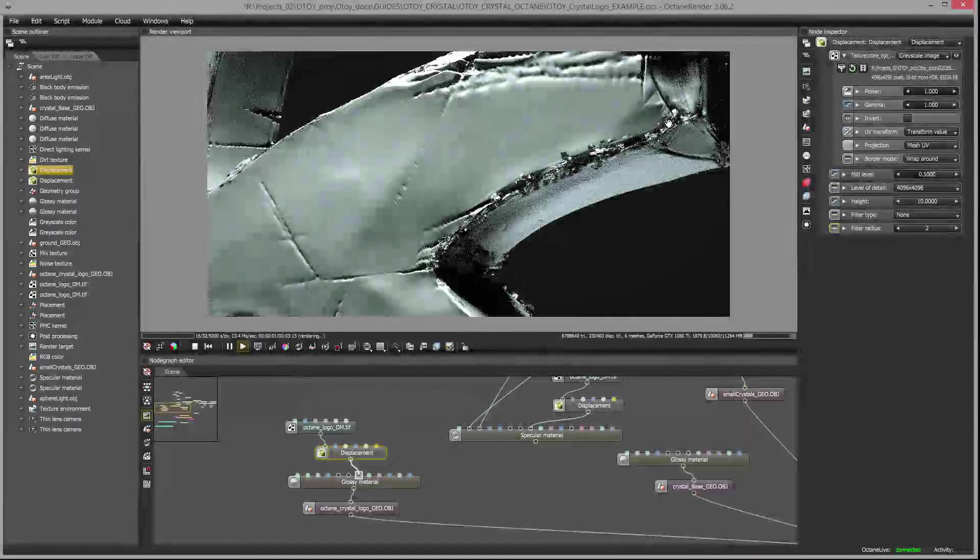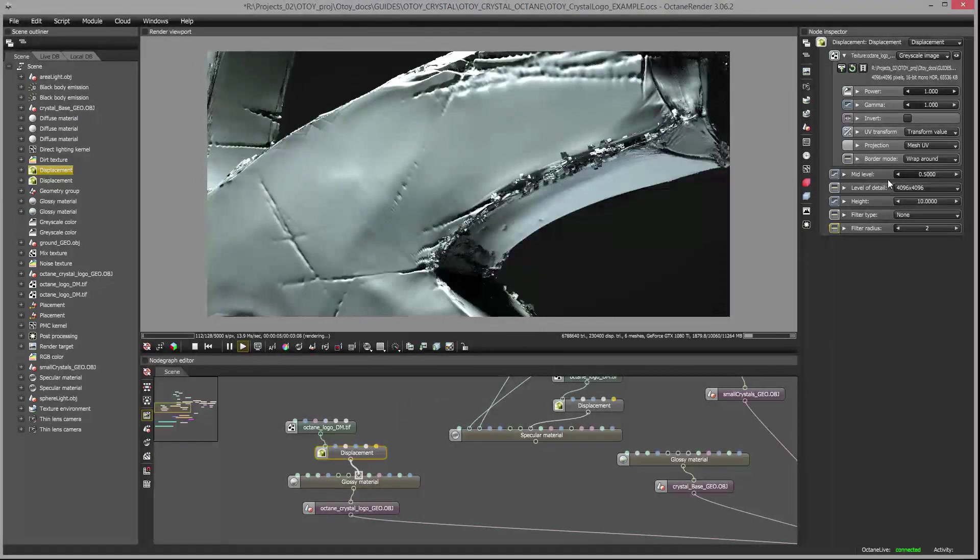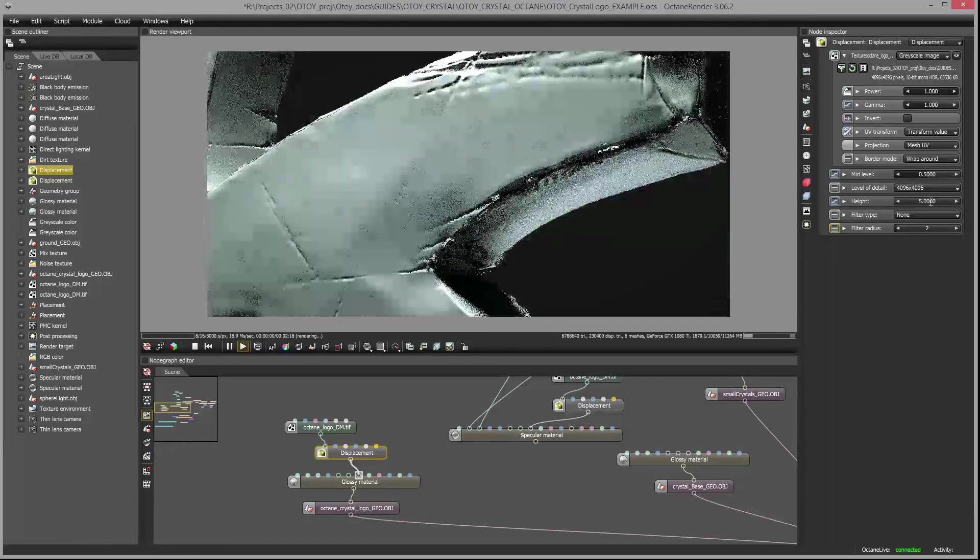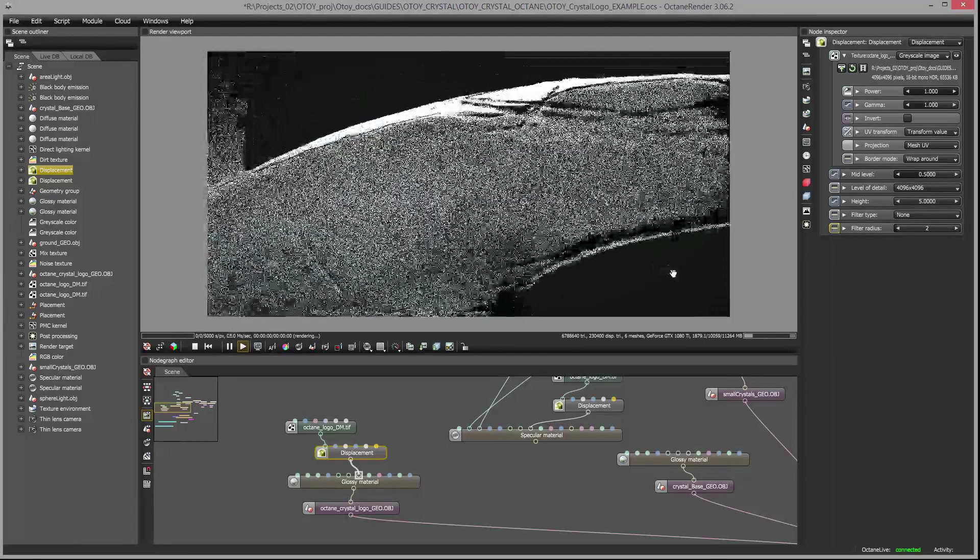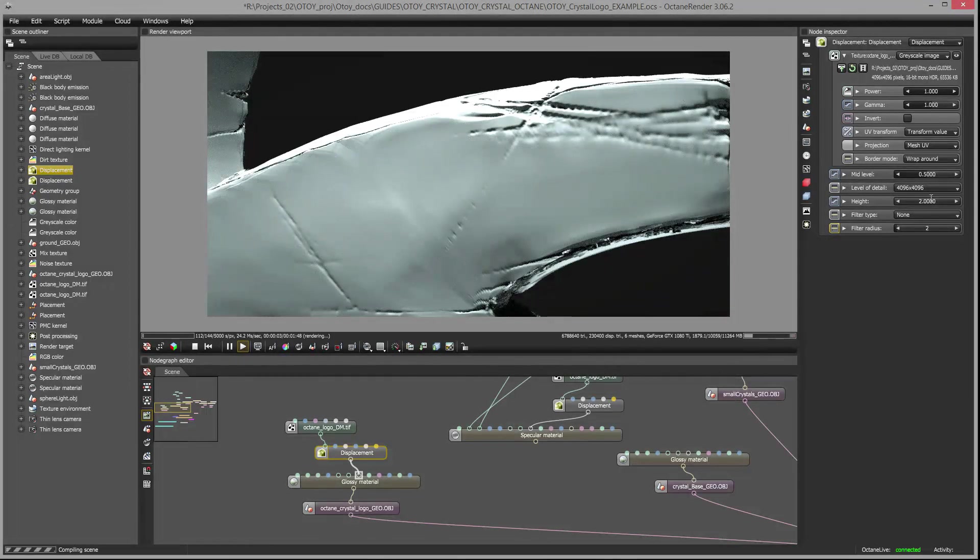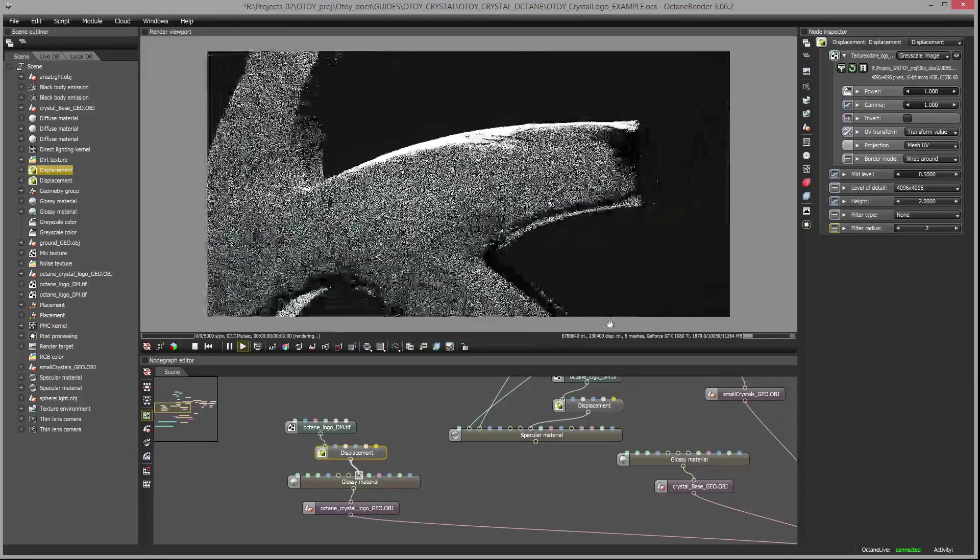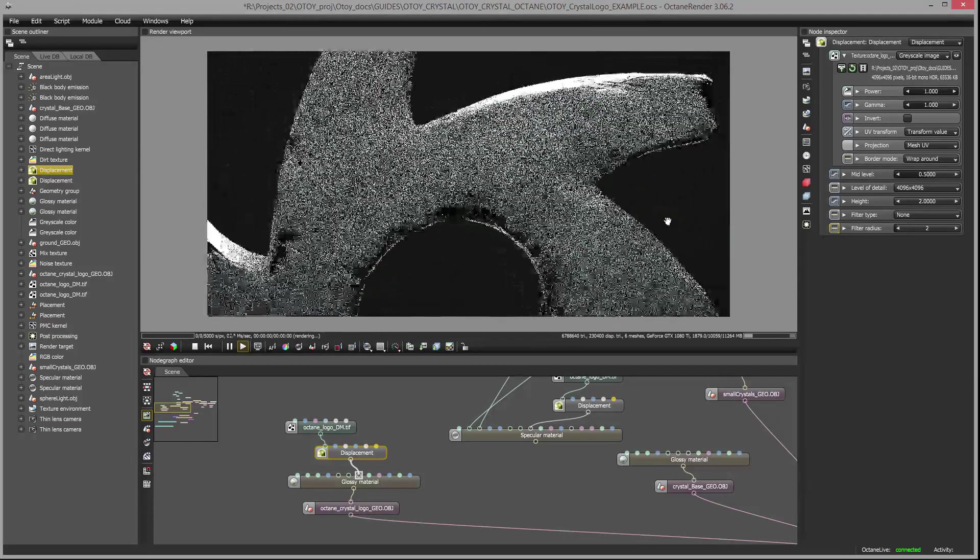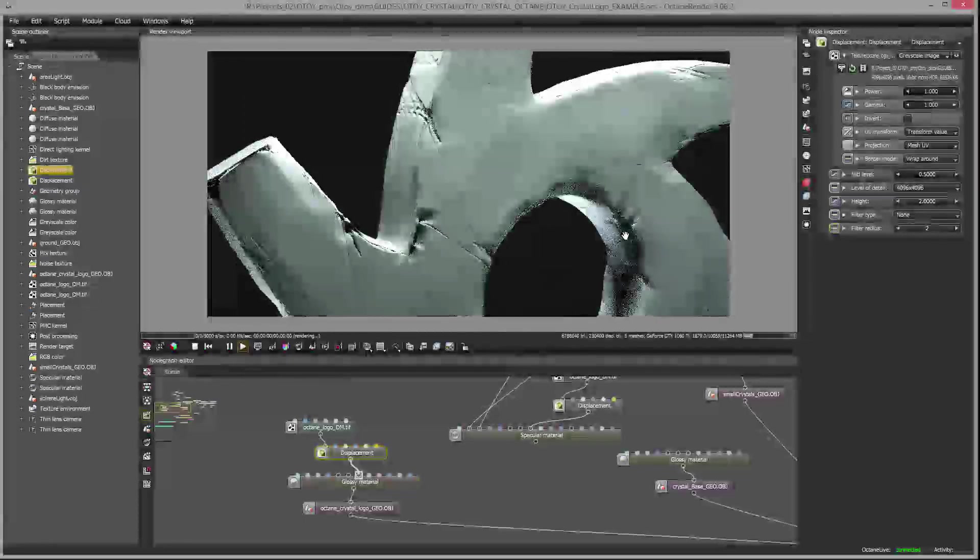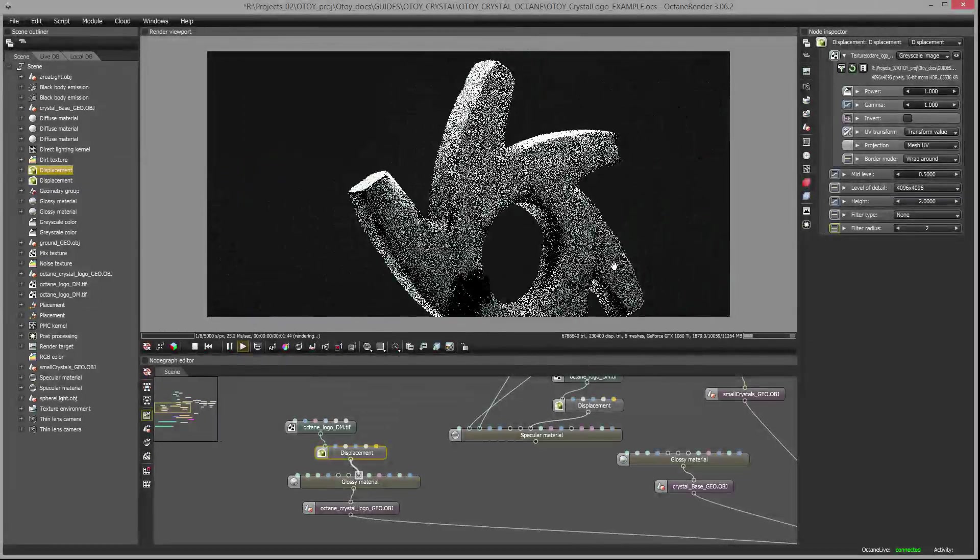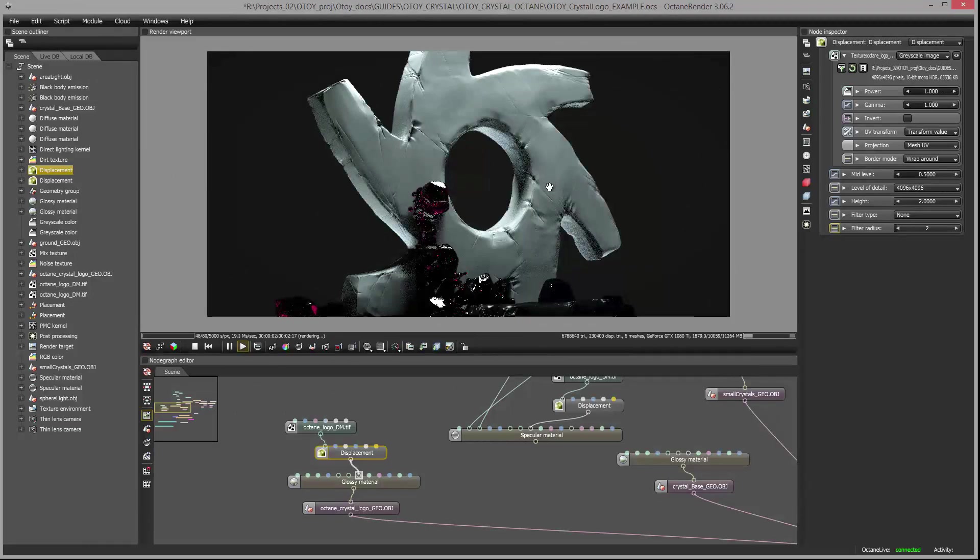So let's go to that displacement node and increase the height a little bit more. Let's set this up to a level of 2. And generally you just want to creep it up until you start to see some distortion in the surface that you don't want. For example if I set this height level to 10 you can see that the surface is really getting mangled especially along the edges here. So we want to make sure that's not happening. We can walk back our height value until we find a setting that works pretty well. Let's set this to 2 and that works pretty well.